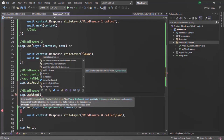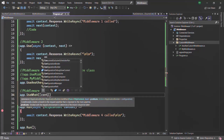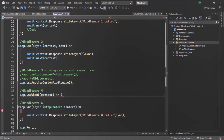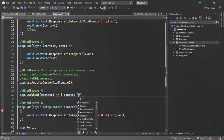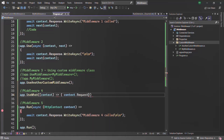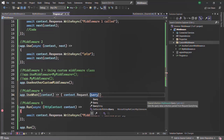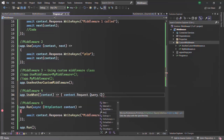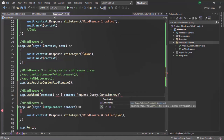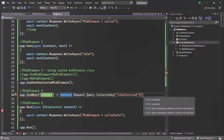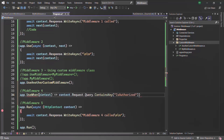This middleware 4 should execute conditionally. When we want to create a middleware which executes conditionally, on the app object we can call a method called useWhen. This useWhen takes two arguments. The first argument is a lambda expression which should return either true or false — basically a boolean value. This lambda expression is going to receive the context object, and we can write a condition which returns a boolean. Here, on the context object, we check the request object's query string dictionary for a key called isAuthorized.